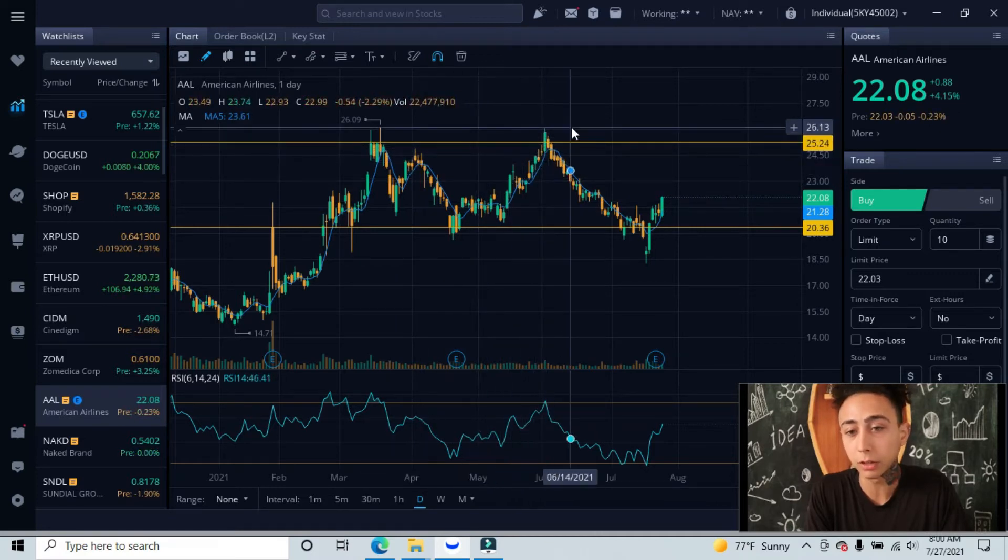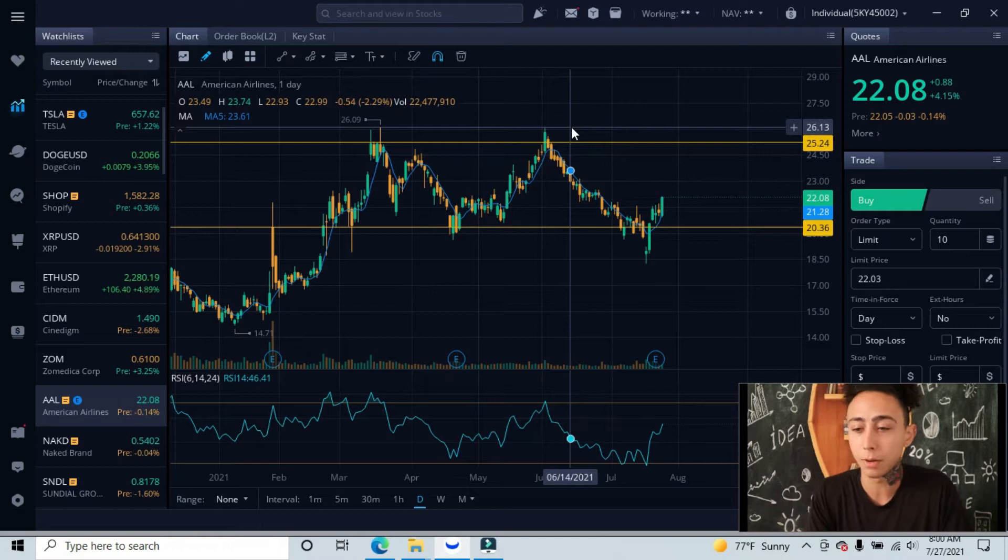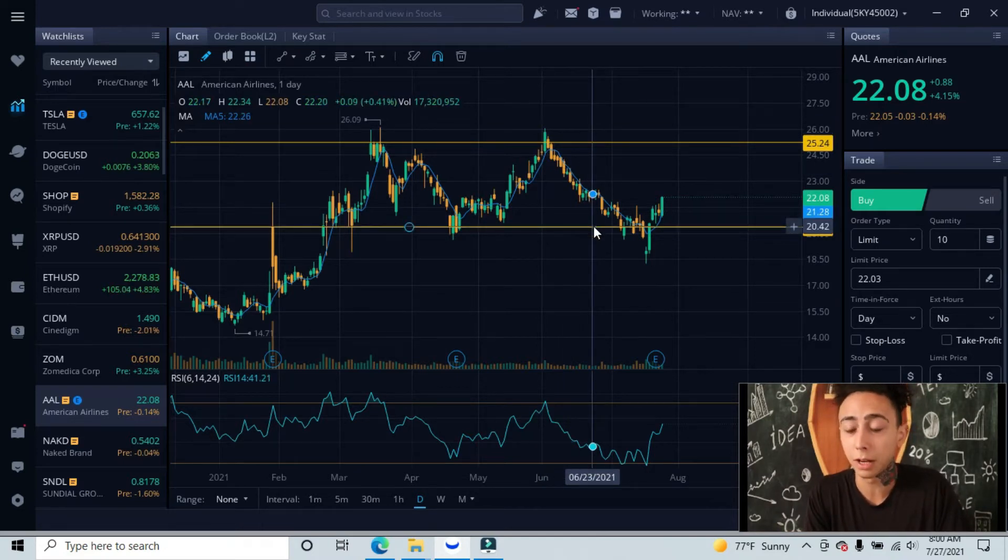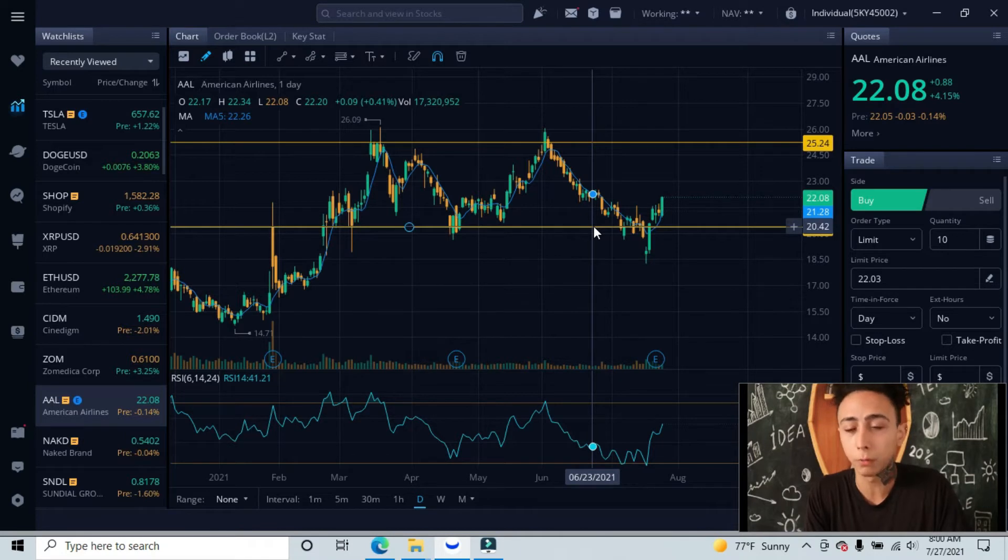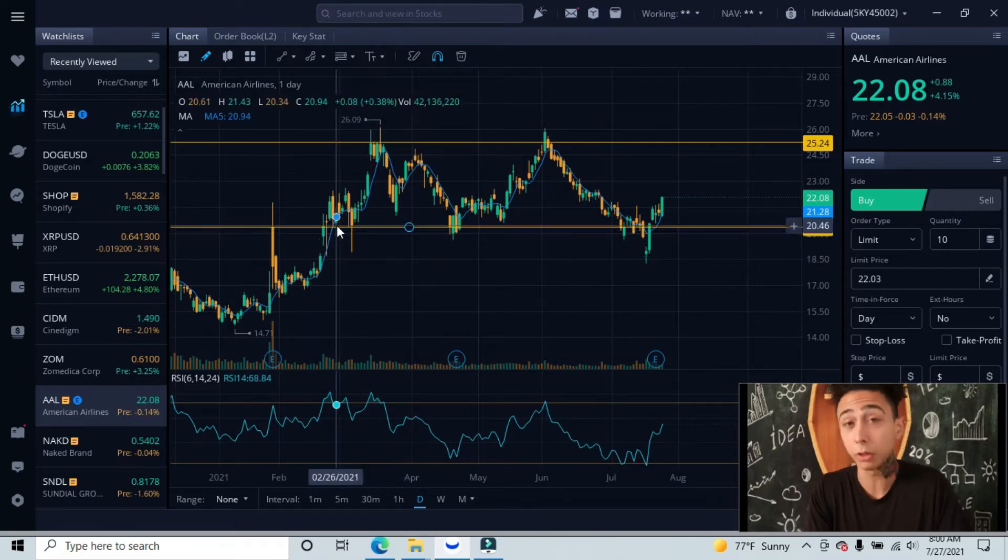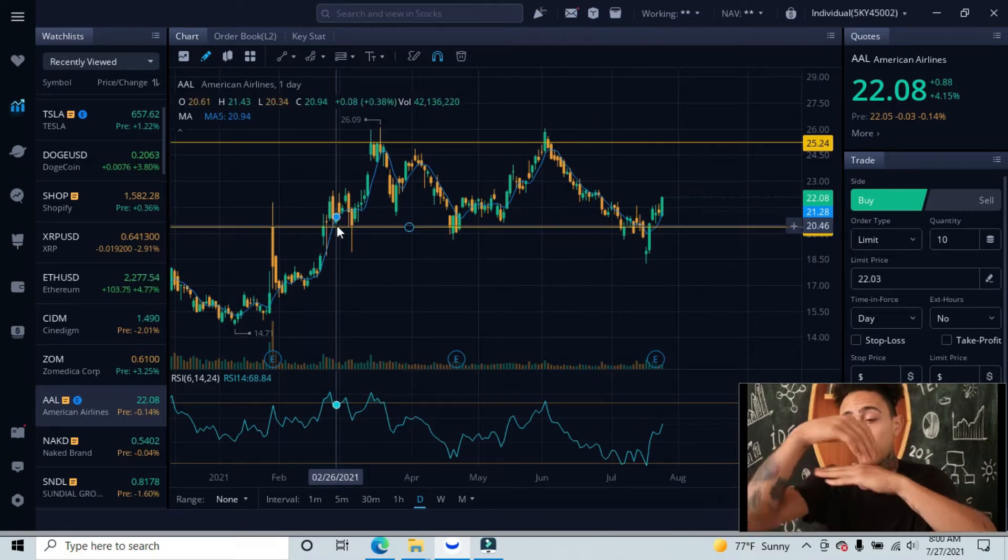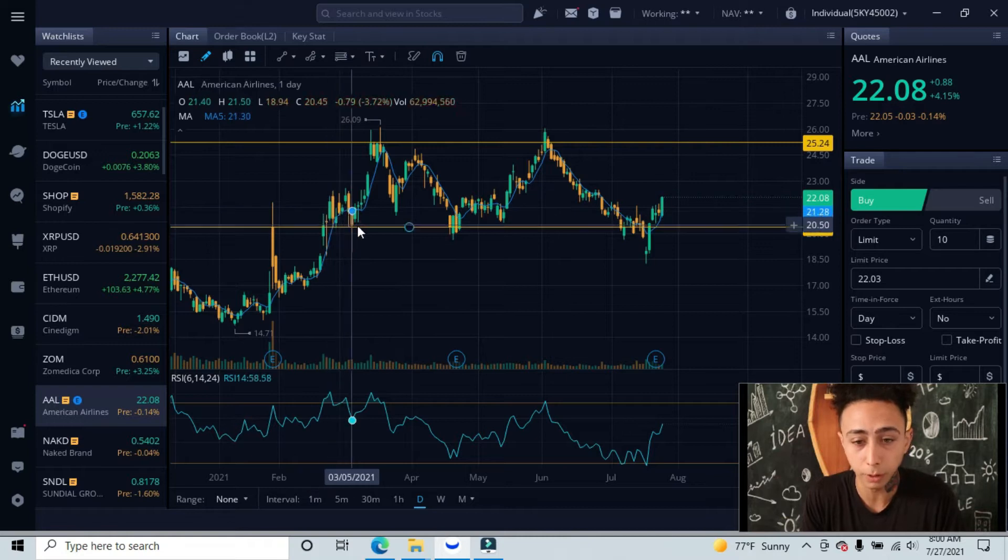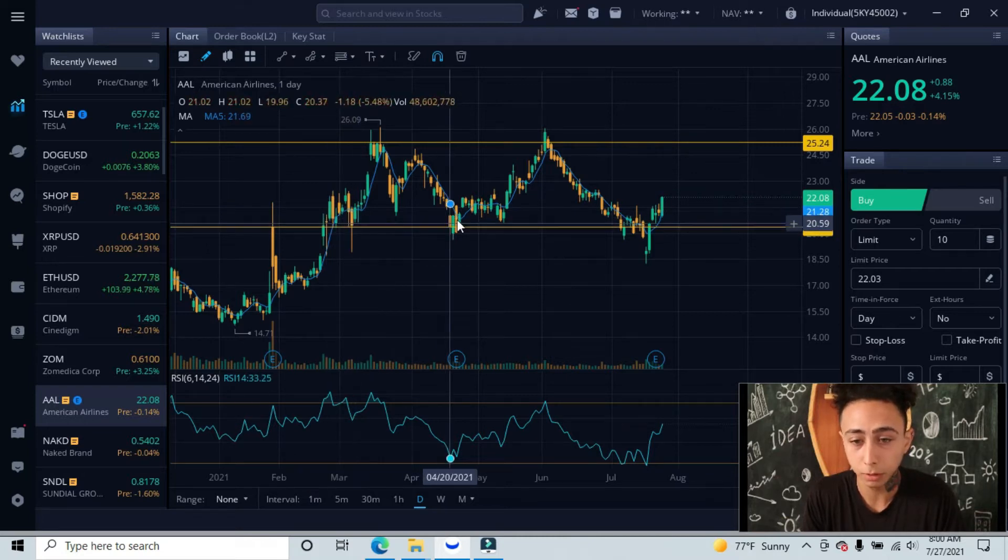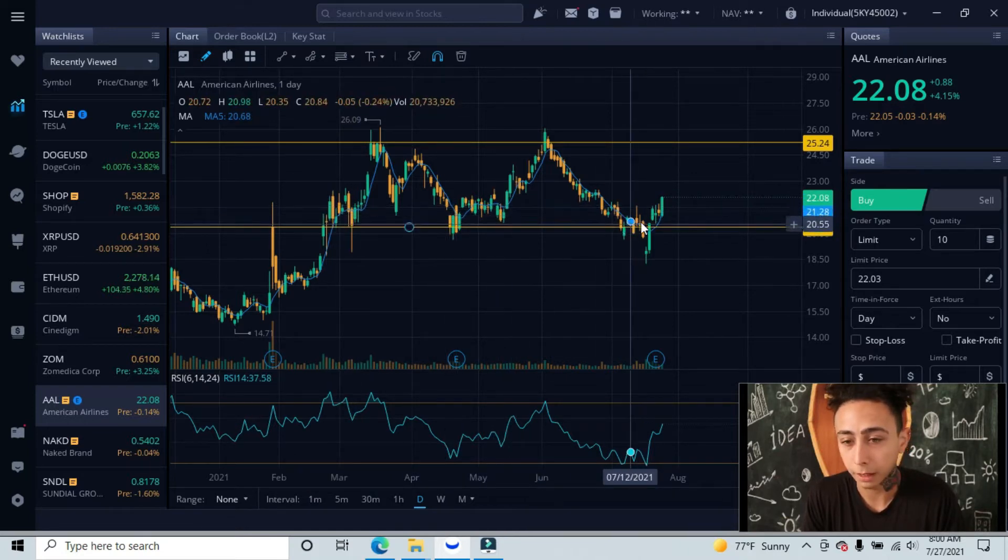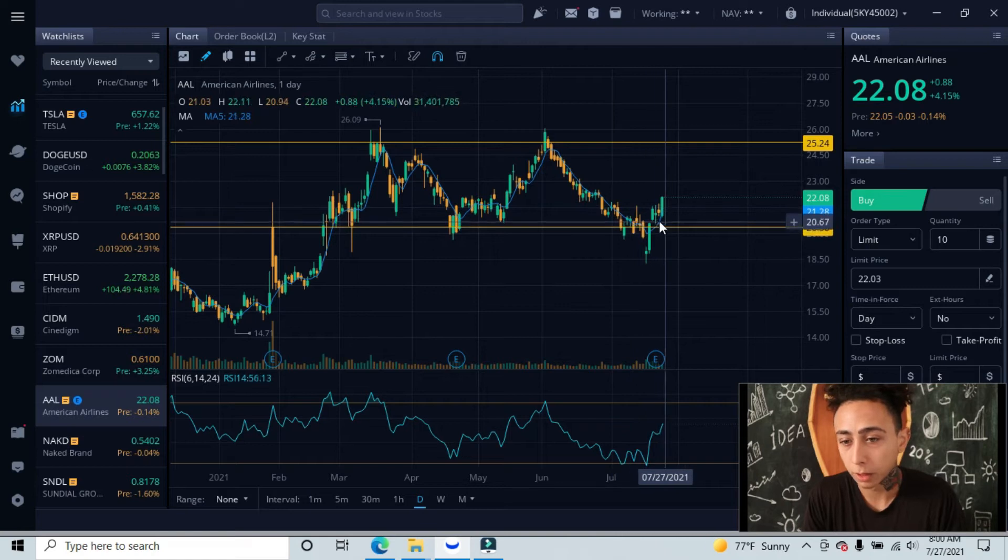Down here is our lowest level of support tested at $20.42. This will work as a support. You can see we bounced from here, here, here, here, over here, and over here.